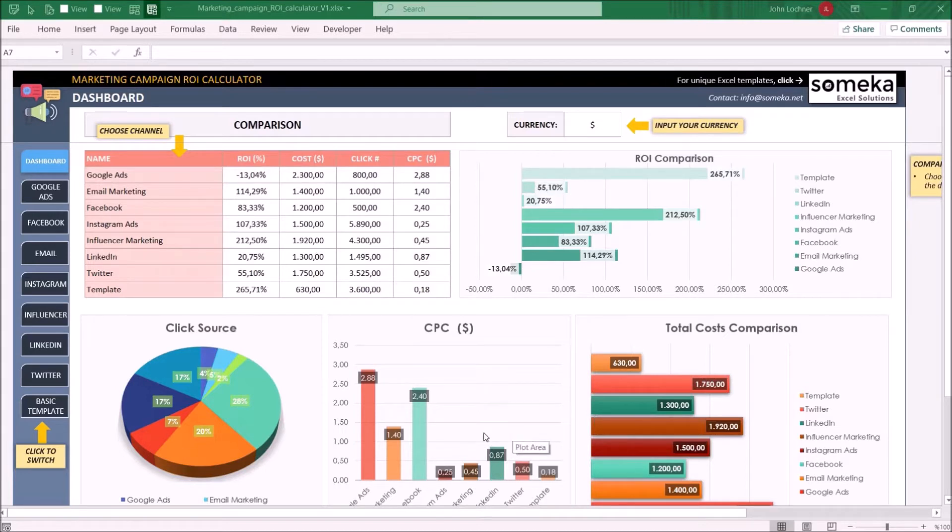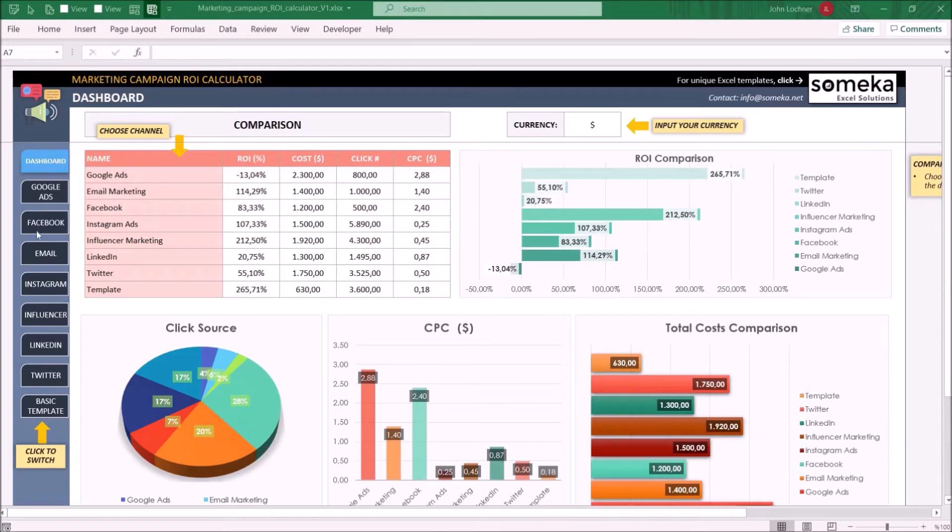It is constructed by dashboard, various channels you may use, and the basic template.